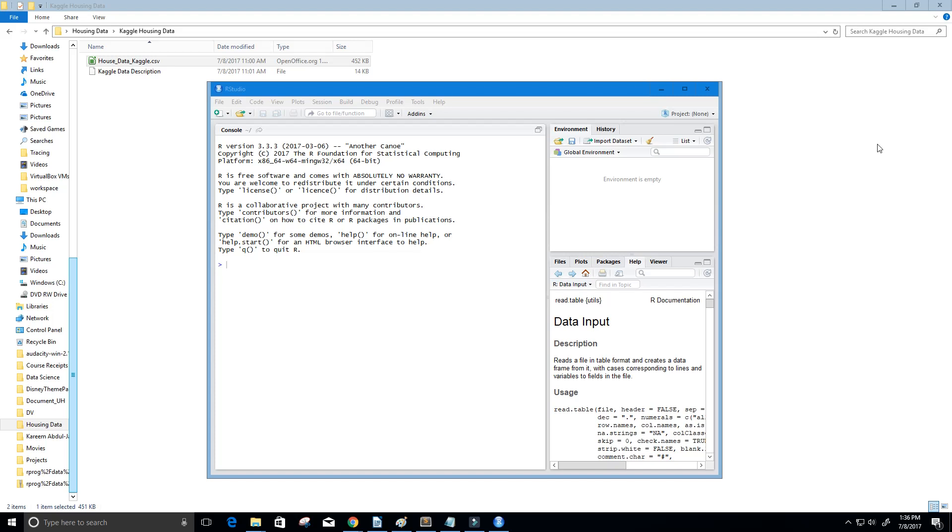Hey guys, and welcome to this video tutorial on the R programming language. In this video, I'm going to show you how to open a CSV file using R. Let's go ahead and get started.